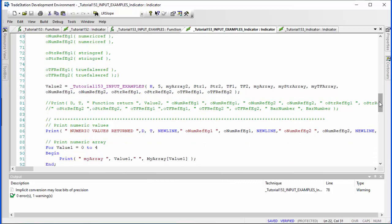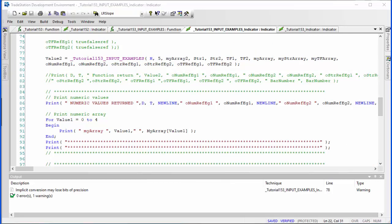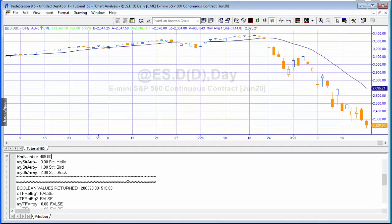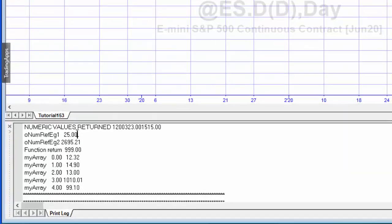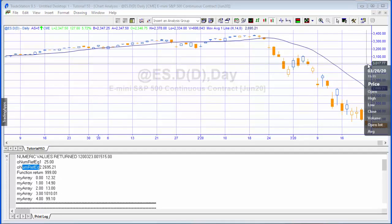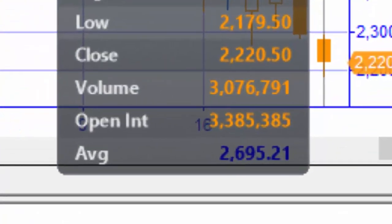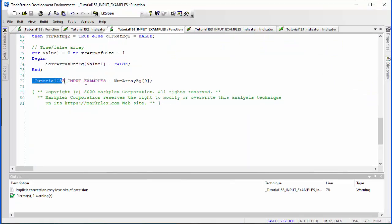Let's look at the program and see the values returned. Starting with the numbers: we put in number five and it's being squared as expected. For the series, we're doing a 14-period moving average — I've got that applied to the chart as well and it comes to 269521, which is correct. The function itself returns a value; what I've done is used it to return the first element of the array we're passing in as the numeric array.